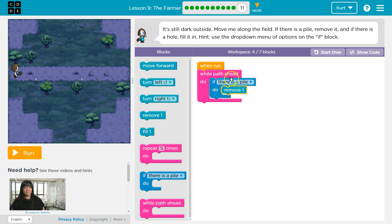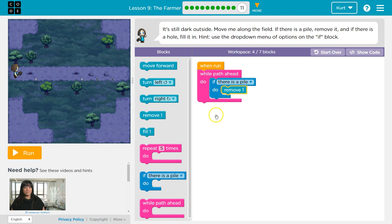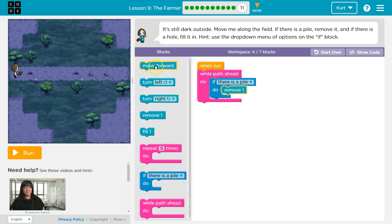So now, every time this runs, which is apparently while there's a path ahead, so up until this point, as long as there's a path in front of me, this keeps repeating. And what it's asking is, hey, is there a pile? If so, I get rid of it. If there's no pile, the computer says nope. It's going to skip the remove, hit the bottom, and we're going to repeat.